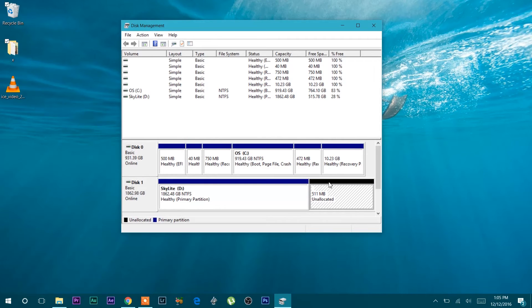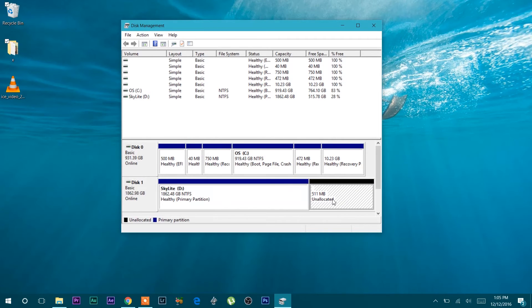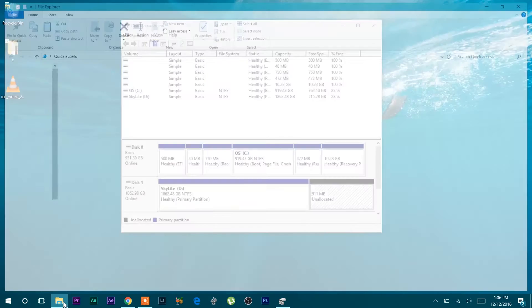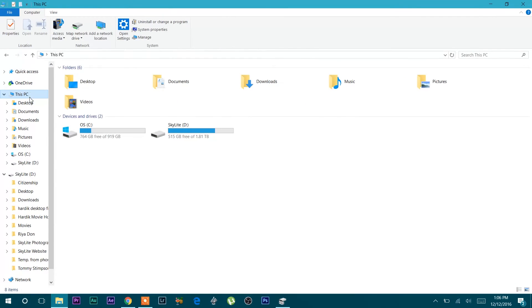Once you press yes it will start deleting all the data and now the disk or volume is unallocated. If you go to file explorer you will find only one volume. Volume E is erased or deleted.